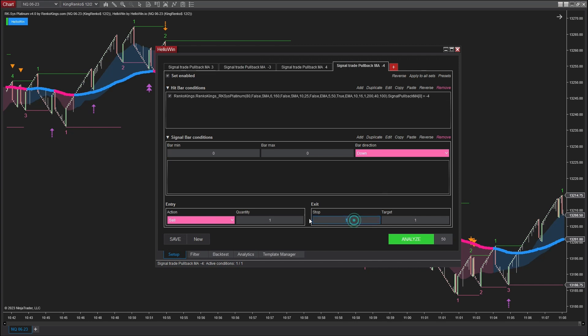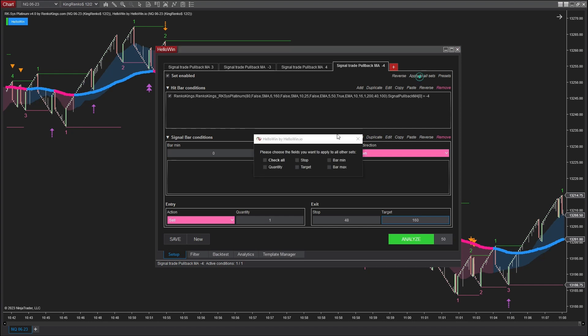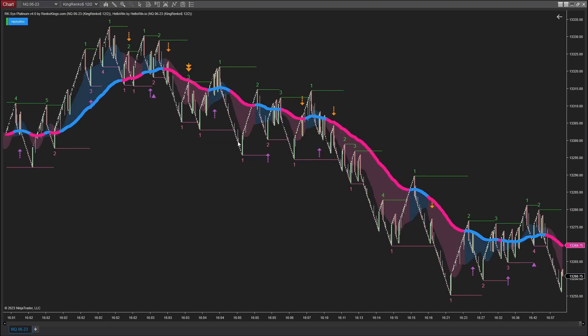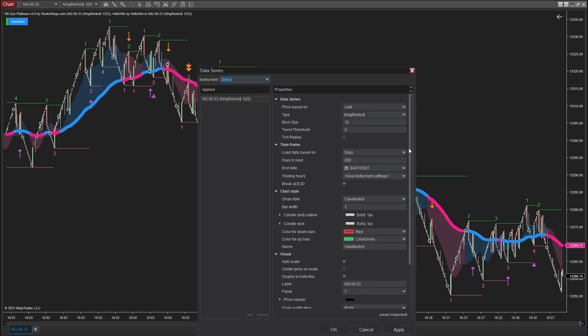In this particular instance, I'll select 48 ticks for the stop and 160 ticks for the profit. The backtest duration is 200 days and ends on April 27, 2023.